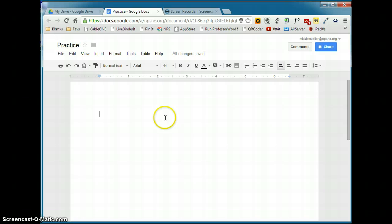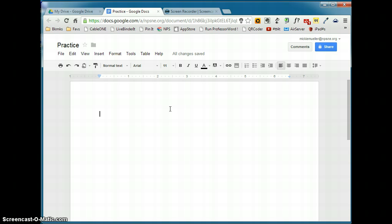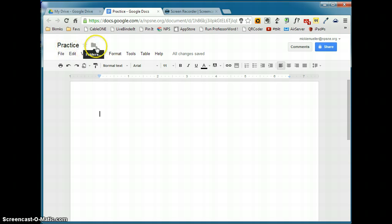Another thing that I suggest people do is if you have folders set up in your Google Drive, I suggest that you organize your documents as you are creating them. So the first thing that I would have you do is change the title. The second thing I would have you do is organize that document into a folder. So I'm going to click on the folder icon.